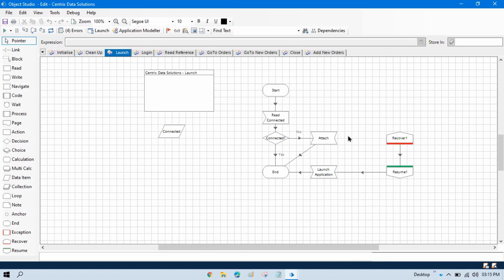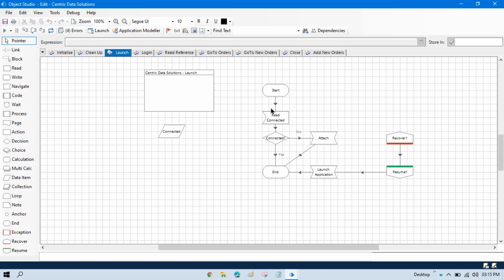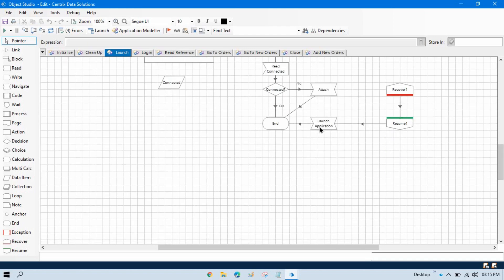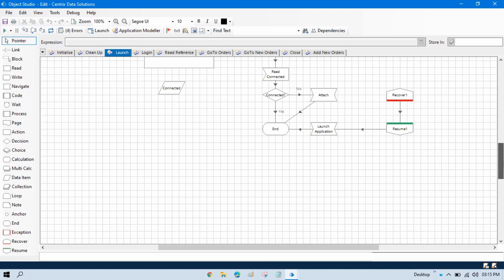On the launch page, if there is an error in the attach stage, it will go to recover, resume, and then launch the application. But if there is an error in the read connected issue, it will again go to the recover part and launch. Currently it will work fine — if it is throwing an error in the read or attach connected stages, it will open this application. But what will happen if there is an issue in the launch application itself? If the file name is changed or deleted, it will throw an error and run continuously.